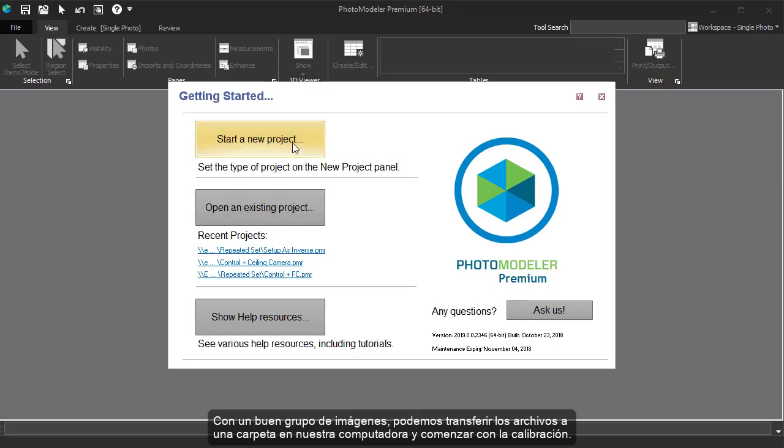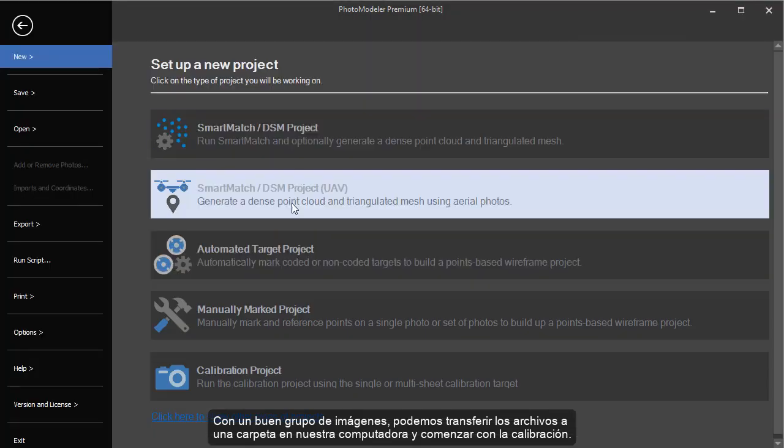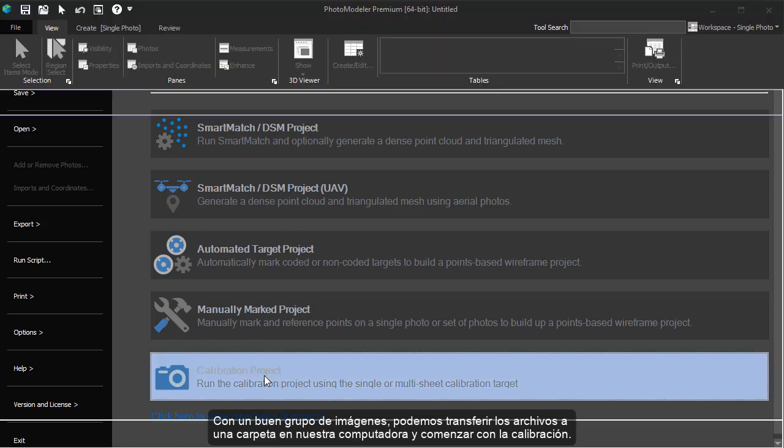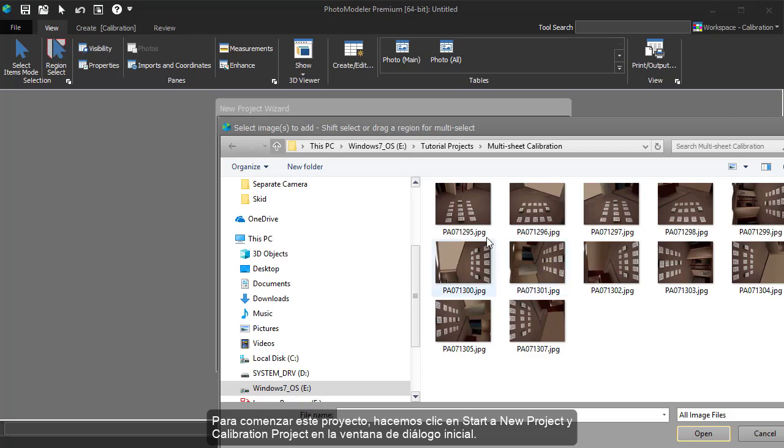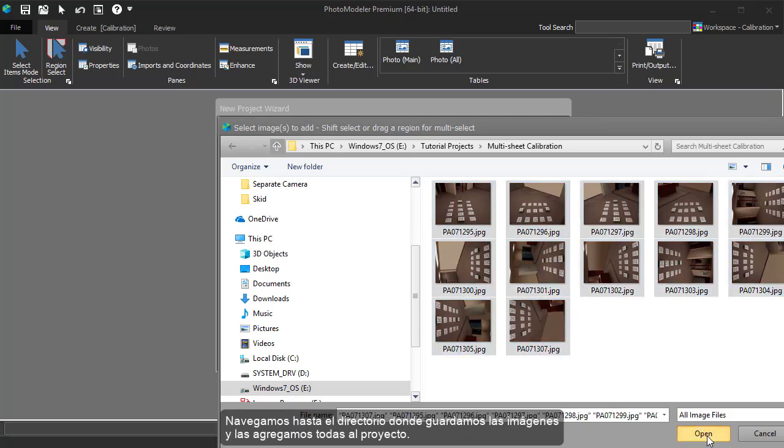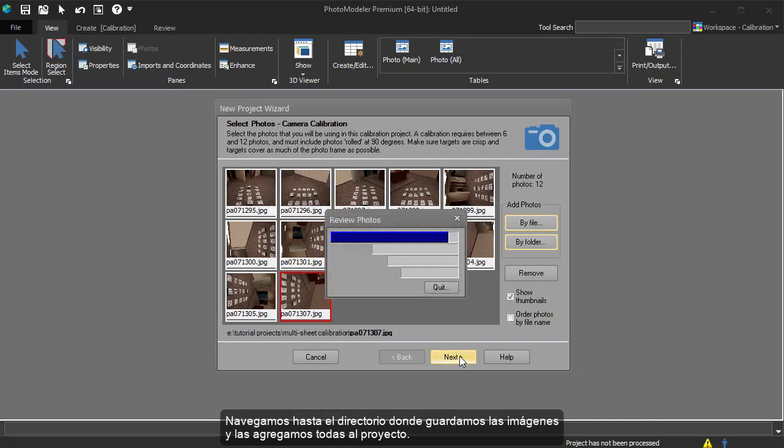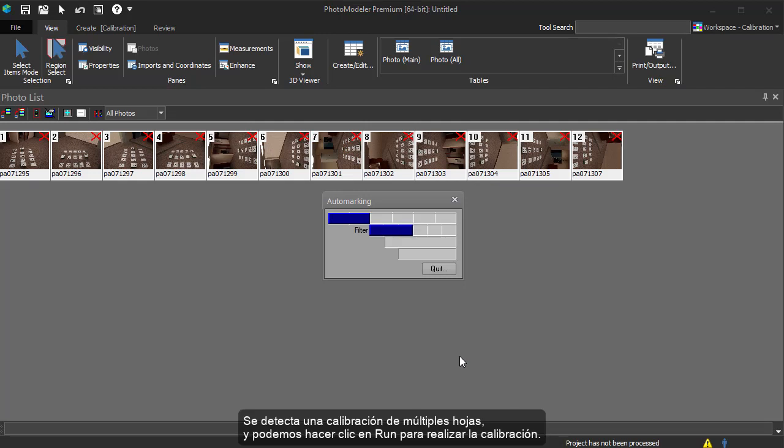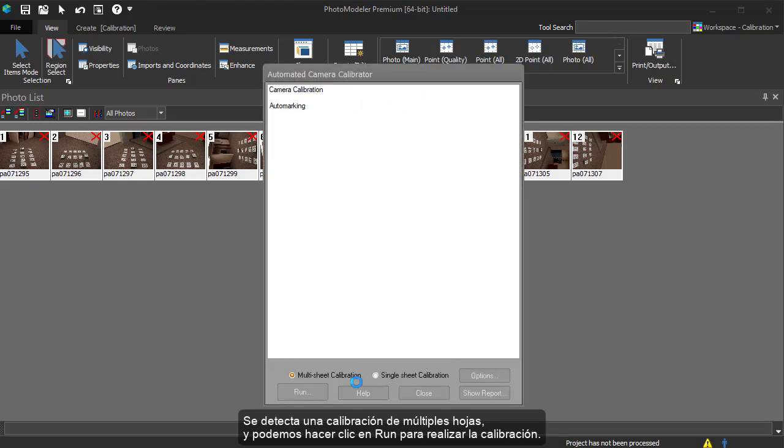With a good set of images taken, we can transfer the image files to a folder on our computer and start the calibration. To start the calibration project, we click the New Calibration Project option on the Getting Started dialog. We navigate to the directory where we save the images from the camera and add them all to the project. A multi-sheet calibration is detected, and we can hit Run to perform the calibration.